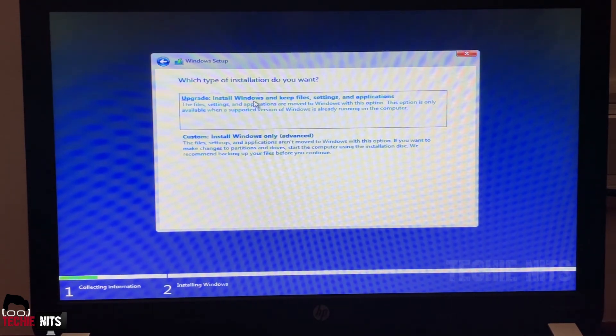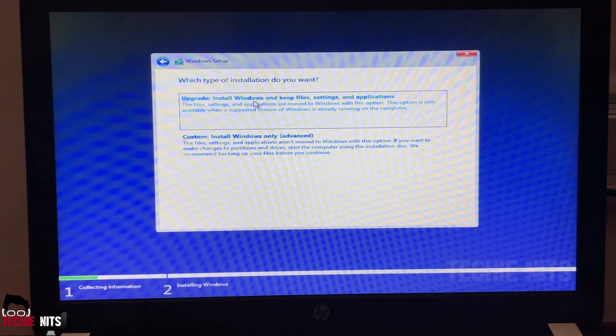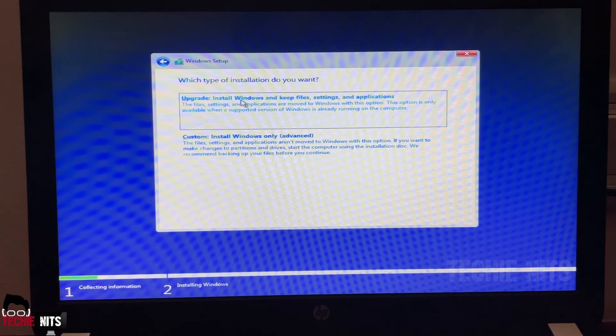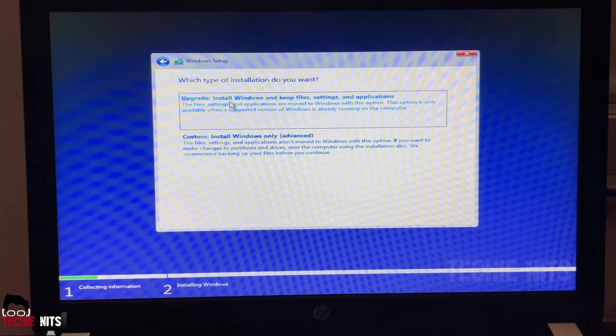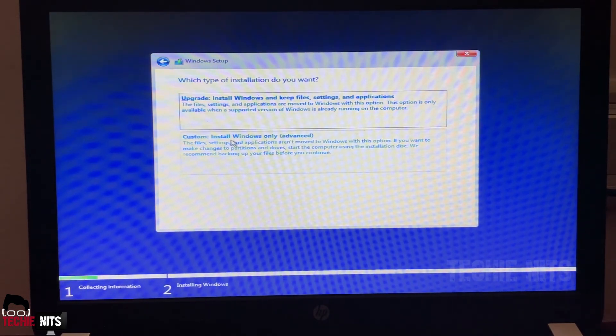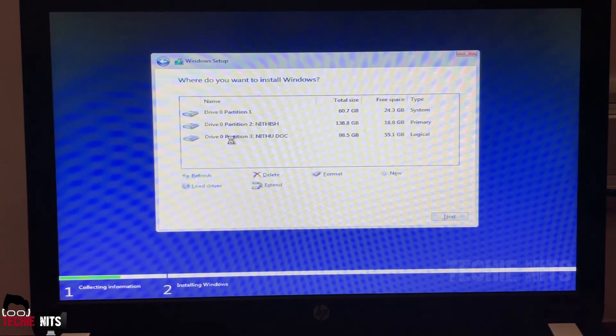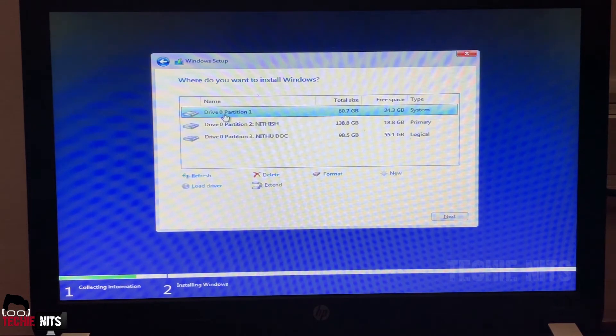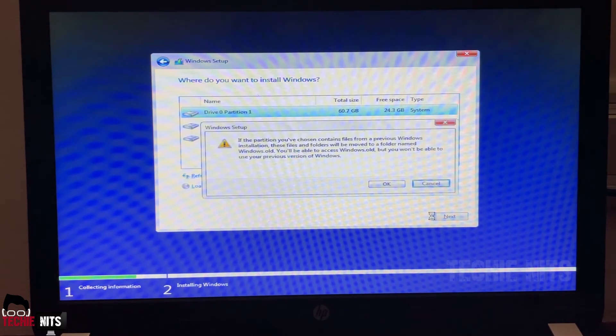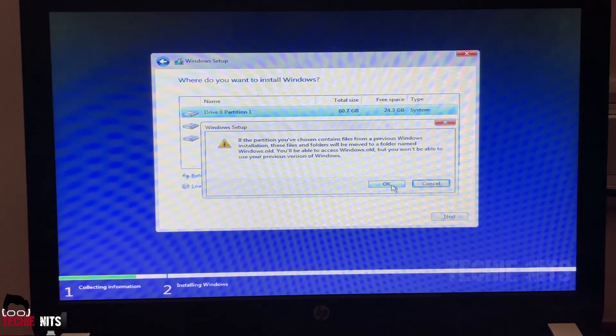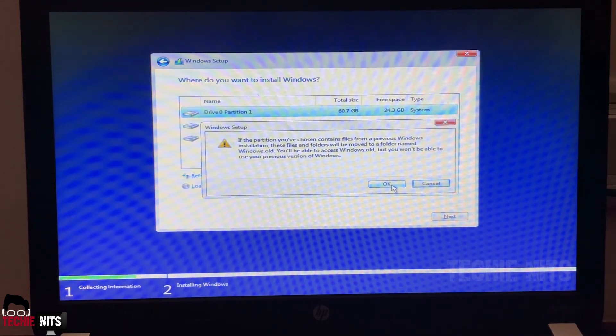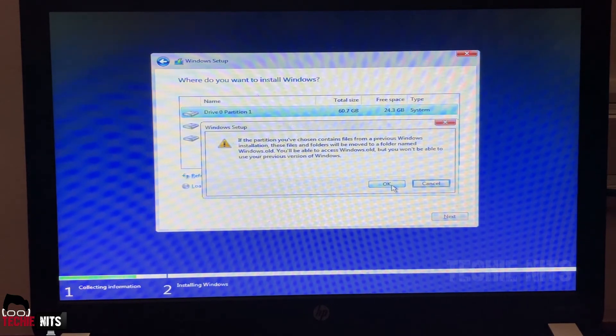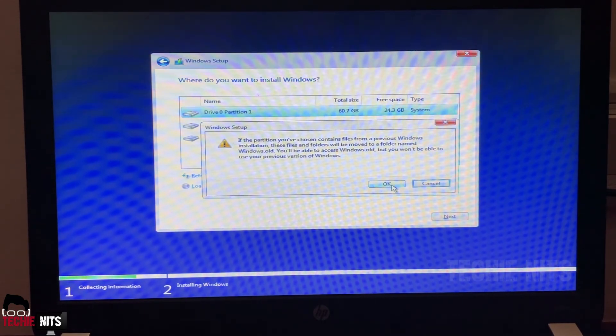Simple step here. It's asking install Windows and keep file settings and application. In case if you wanted to keep all your existing files, settings and application, you can choose this option. But I'm going to do a clean installation, so I'm going for the second option, install Windows only. I'm selecting the partition one, which is basically my C drive. Click on next. It gives a warning that if you have any old files in partition one under OS, it might be deleted.